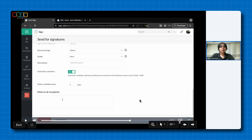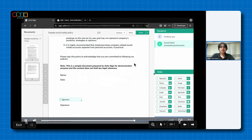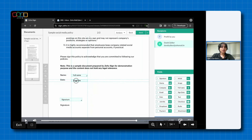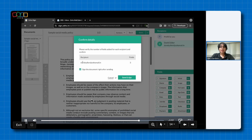You can also set up a common note to all recipients, which will be sent to everyone. After you configure all of this, go ahead and click continue. Drag and drop all of the fields you want your recipient to fill — I'm dragging and dropping the signature field, the full name field, and the signed date field. After you do that, go ahead and click send.